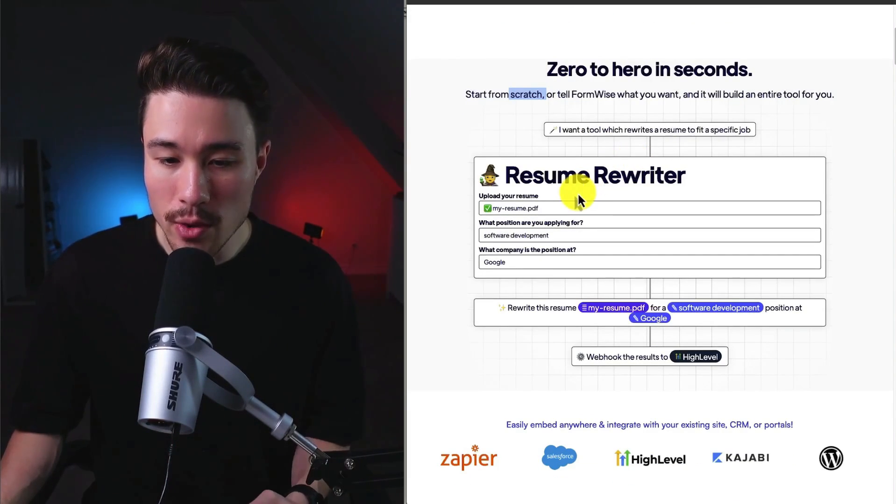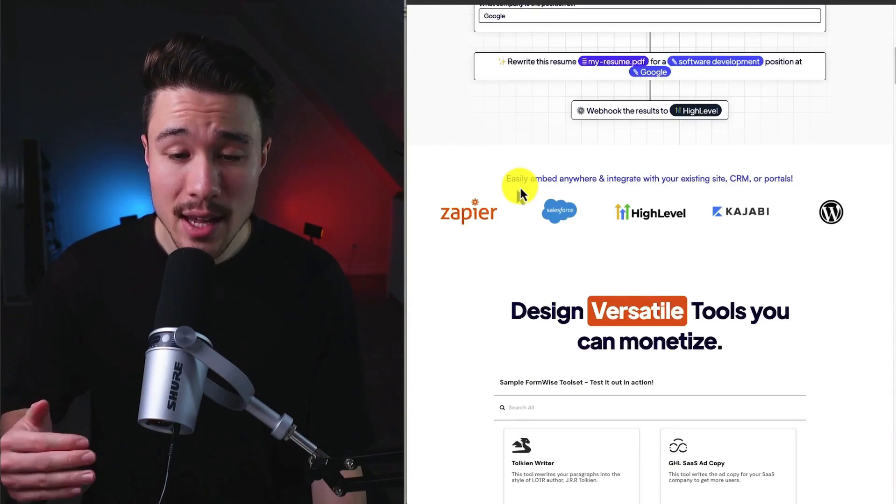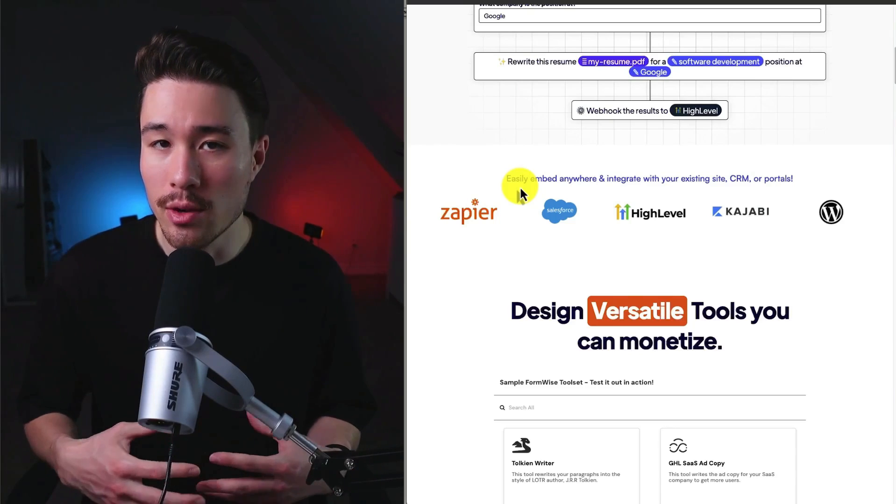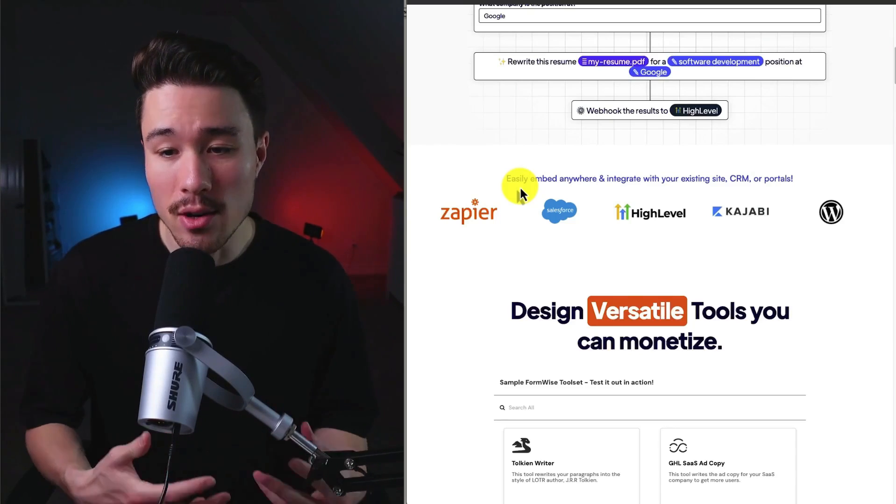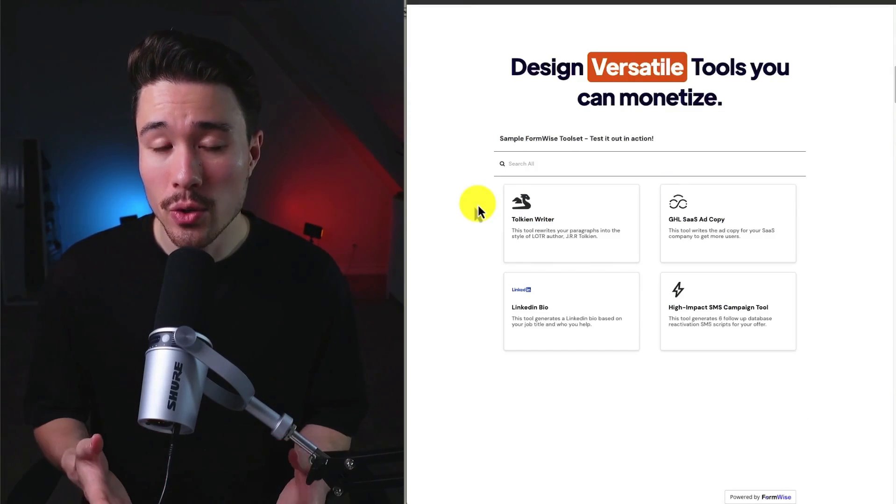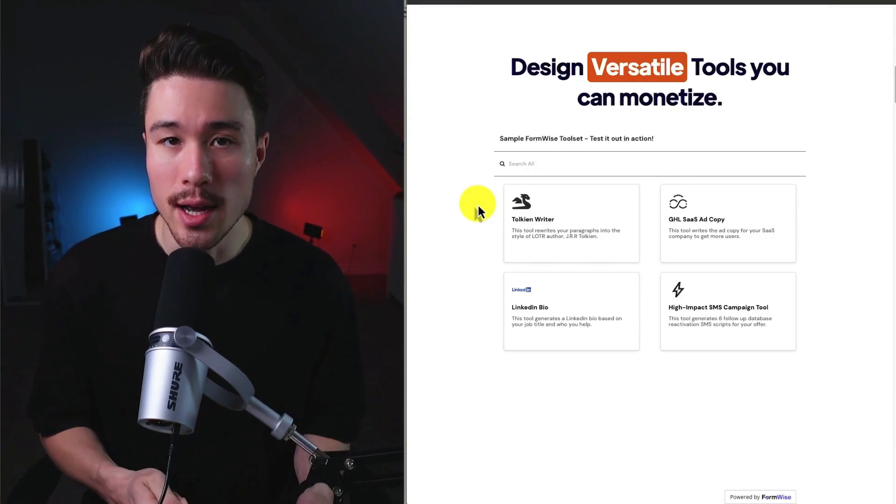You can see a preview here, and it's going to let you embed this anywhere or integrate with your existing site or CRM tools. You can create versatile tools you can monetize.